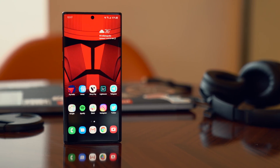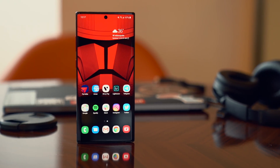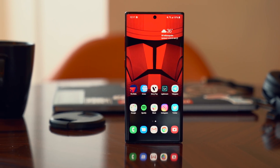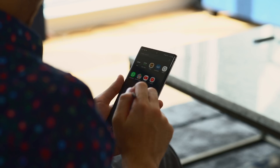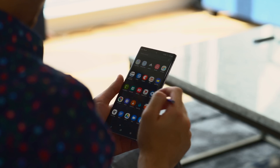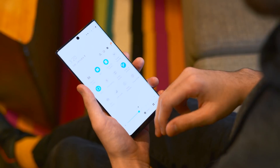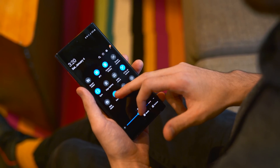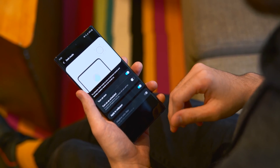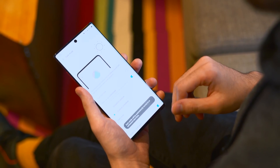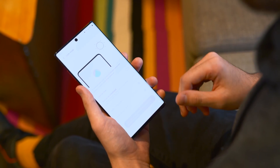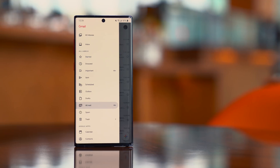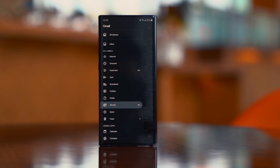In case you were expecting a total visual redesign, One UI looks basically the same as before, at least at first glance, but there are quite a few new and useful features at your disposal. One of my favorites is Android 10's system-wide dark mode, which you can access in the quick toggle settings, just like the previous night mode toggle. This is especially nice since it enables dark mode in UI elements as well as in apps like Gmail.